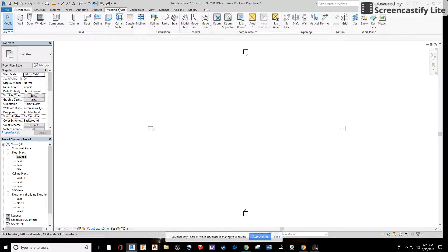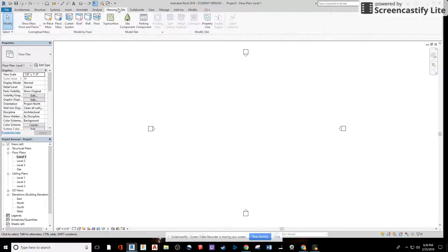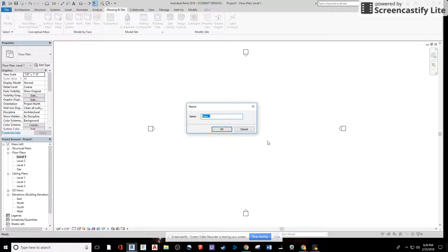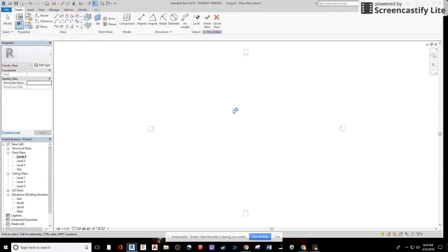Starting at level one, I'll go to the Massing and Site tab and select In-Place Mass, then click okay.